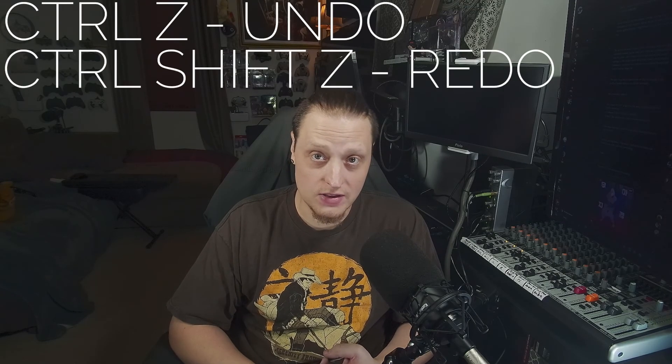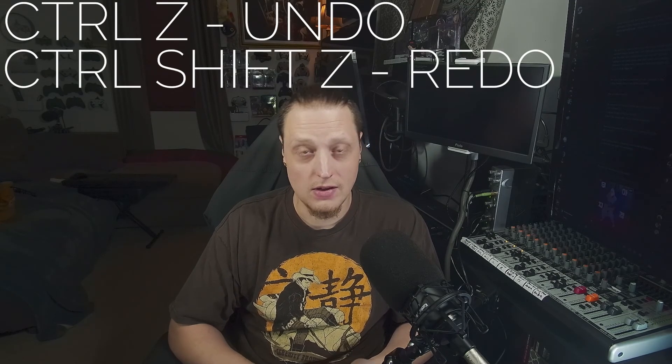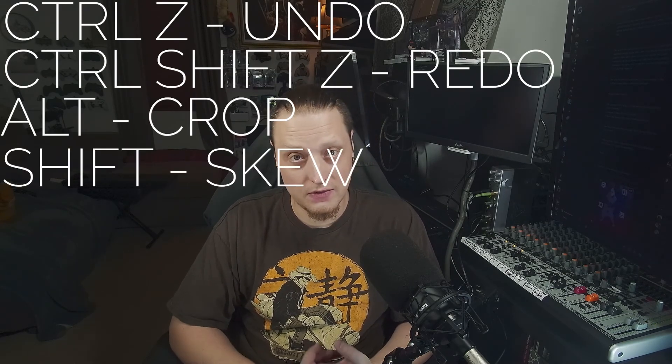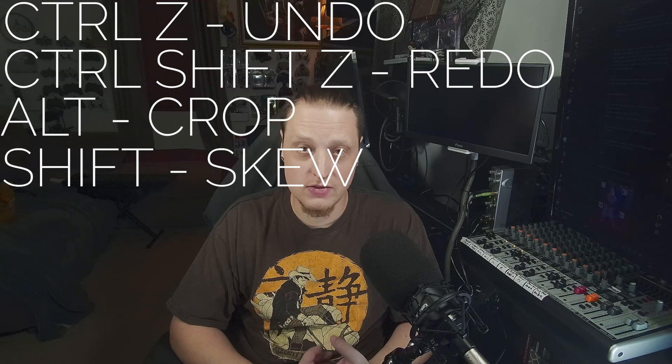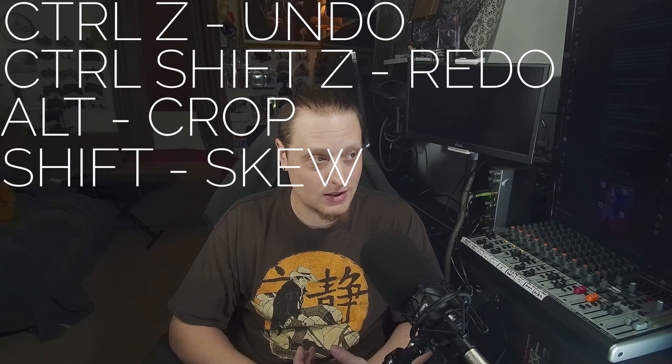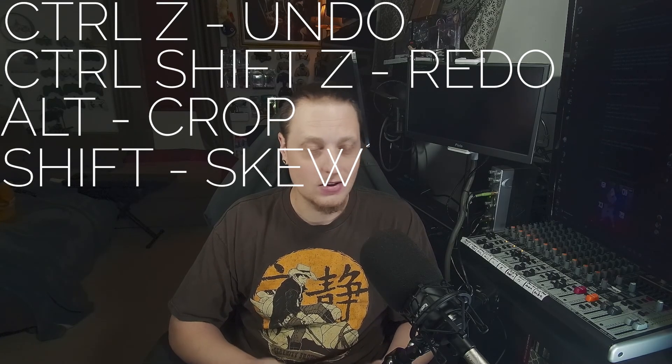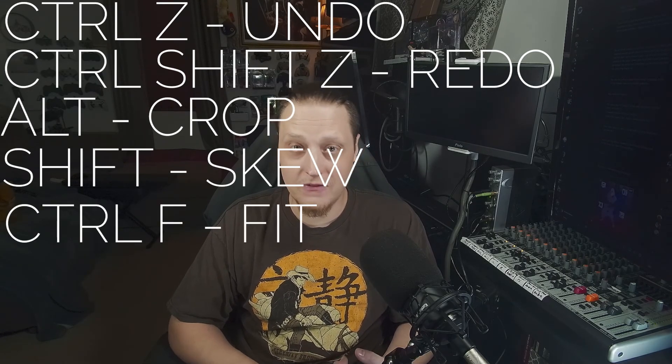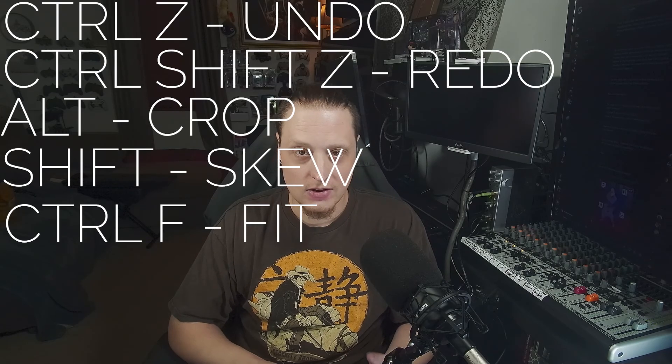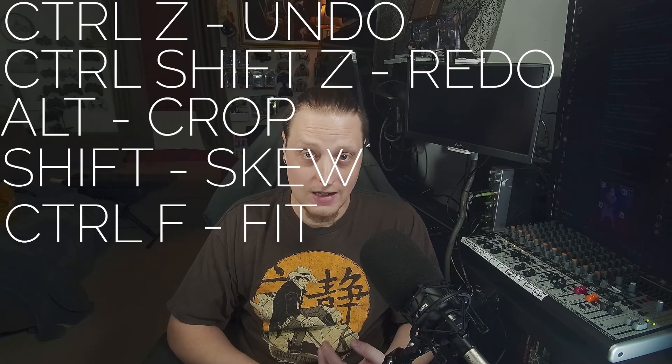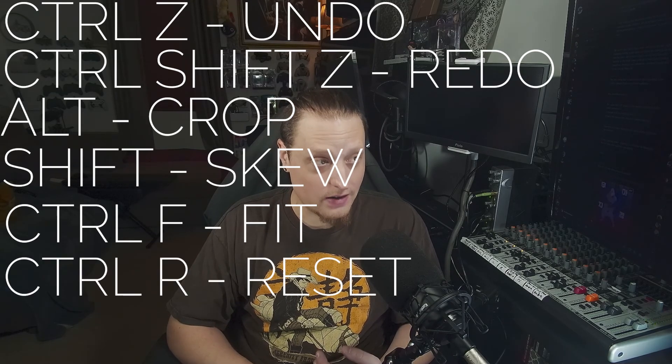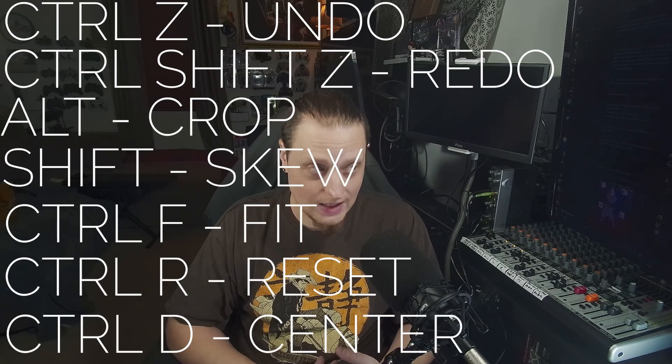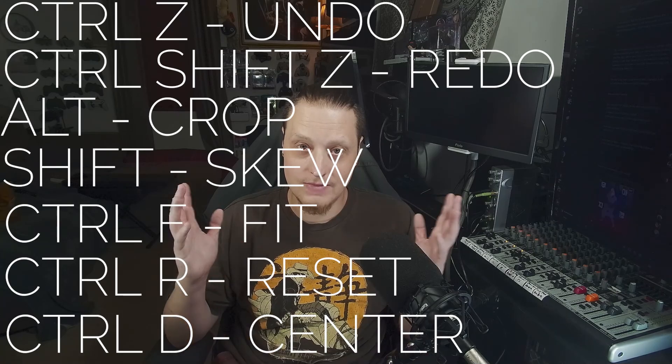That's it. That's all the hotkeys I think you need to know, at least to get started. And these are really helpful in your production working with OBS. CTRL-Z for undo, CTRL-SHIFT-Z redo. Hold ALT to crop, hold SHIFT to free transform an object, which will let you skew it. CTRL-F is fit, F for fit. Reset, CTRL-R. Center, CTRL-D. There you go.